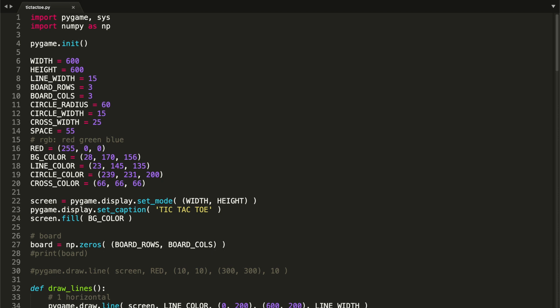Hey guys, welcome to Coding Spot and welcome to the fifth and last part of this tutorial. In the last video we managed to pretty much finish our game, but I decided to do this fifth part because I want to show you something that's happening with our screen, and also I want to refactor and organize our code a little bit.